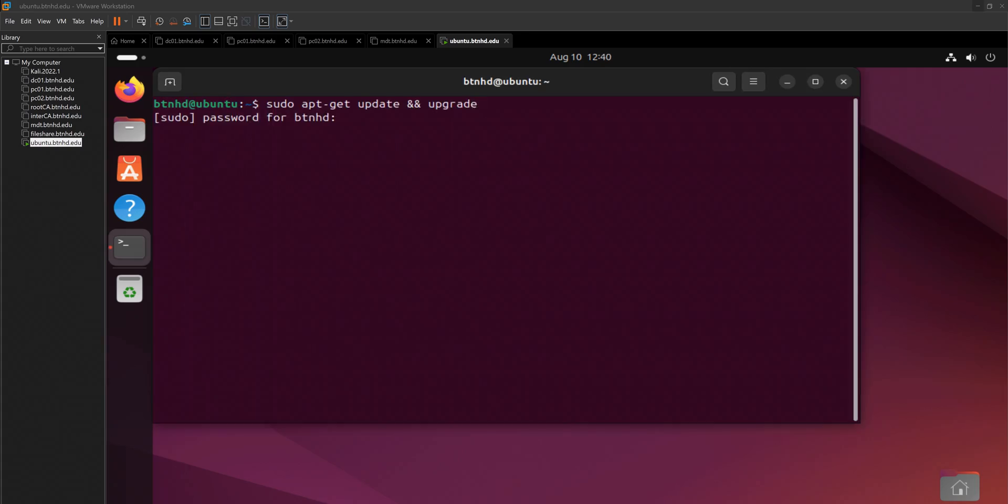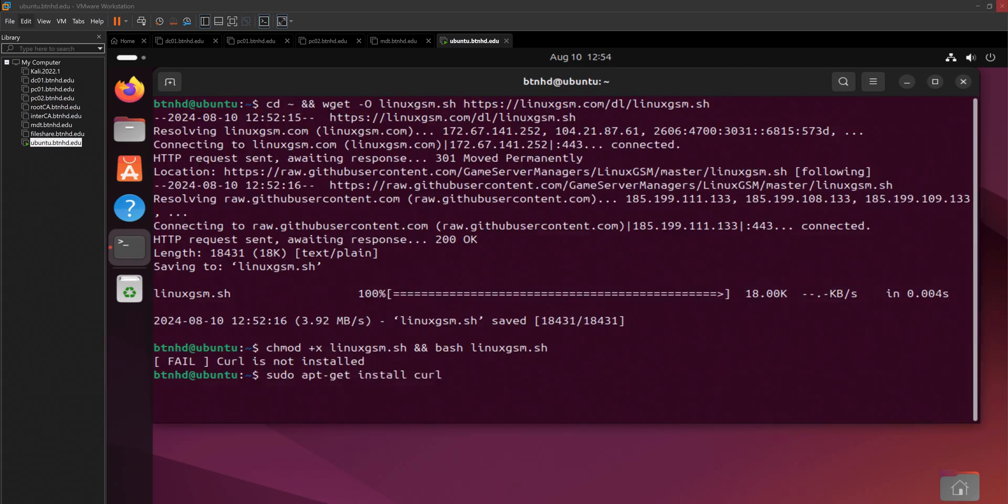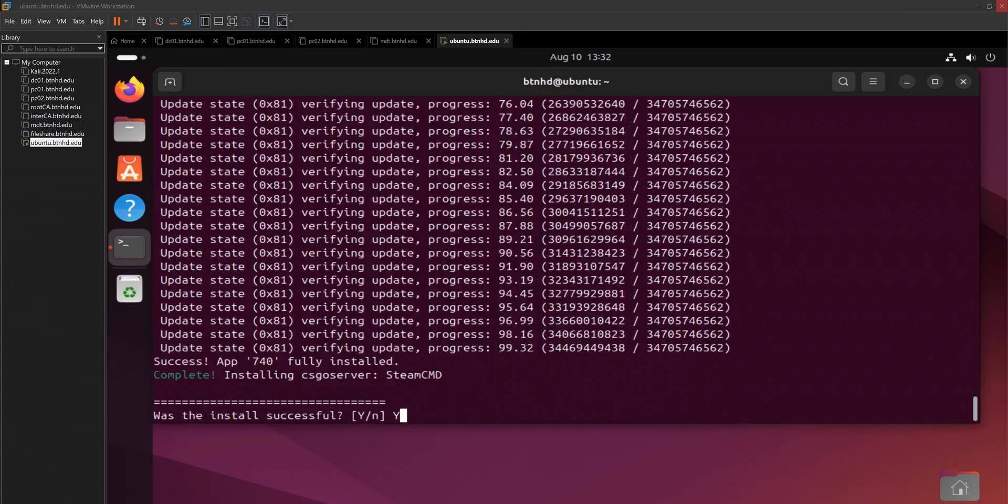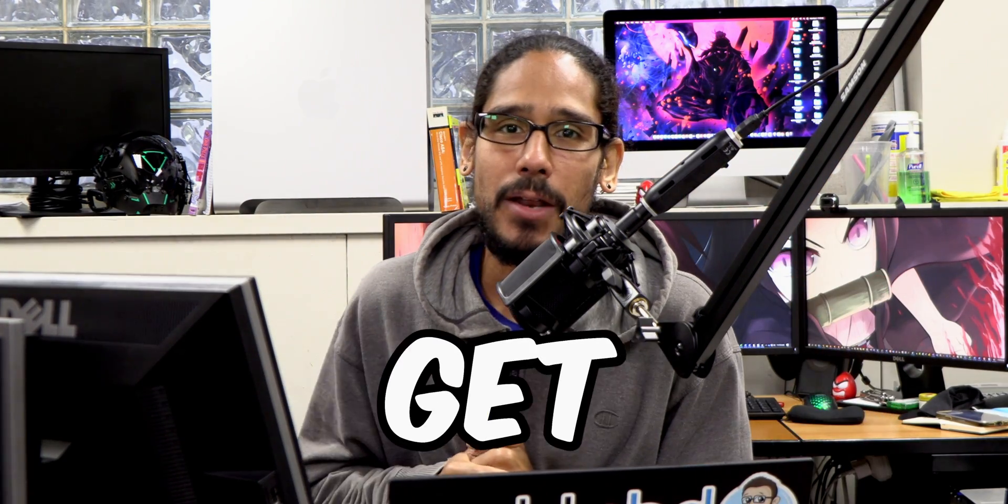What's going on guys, it's Bernardo. Yes, today is all about installing Linux GSM on Ubuntu, so let's get right into it. Okay, so what is Linux GSM?